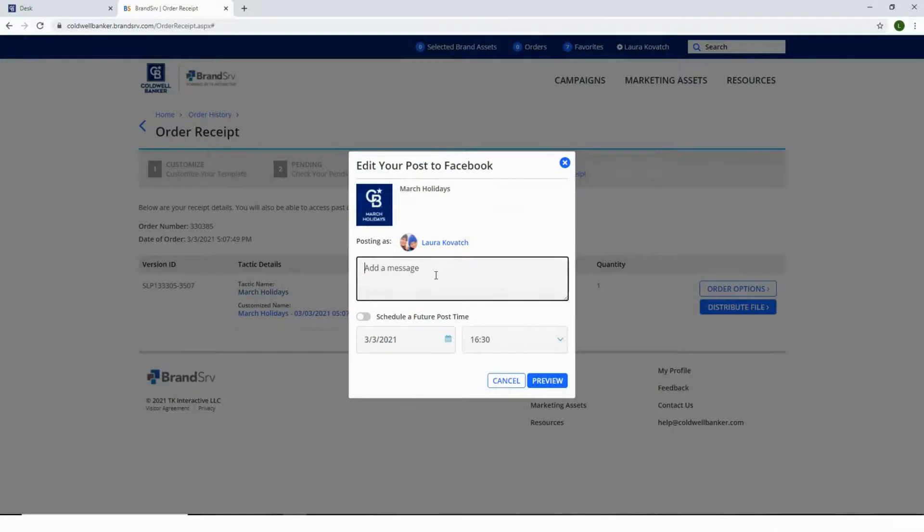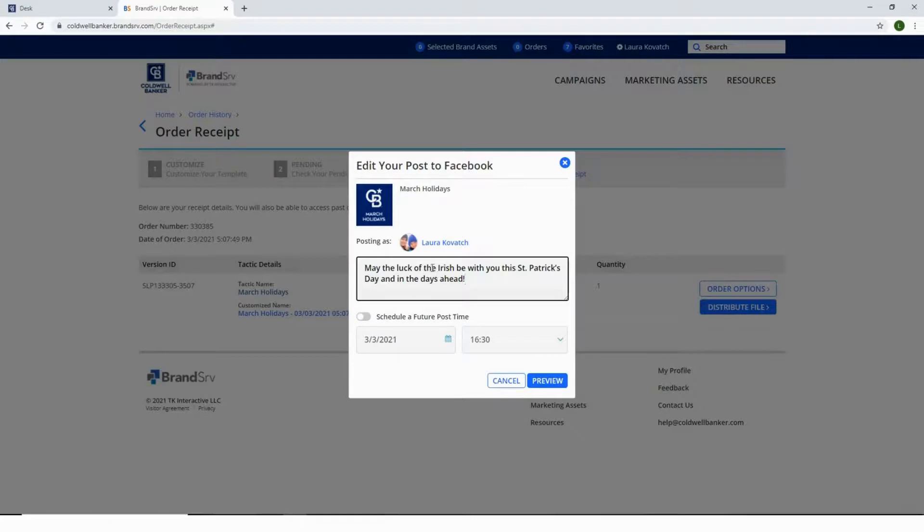You now have the ability to edit your Facebook post. Type in your message. You can choose to schedule a future post by toggling the button to the on position and then selecting the date and time.